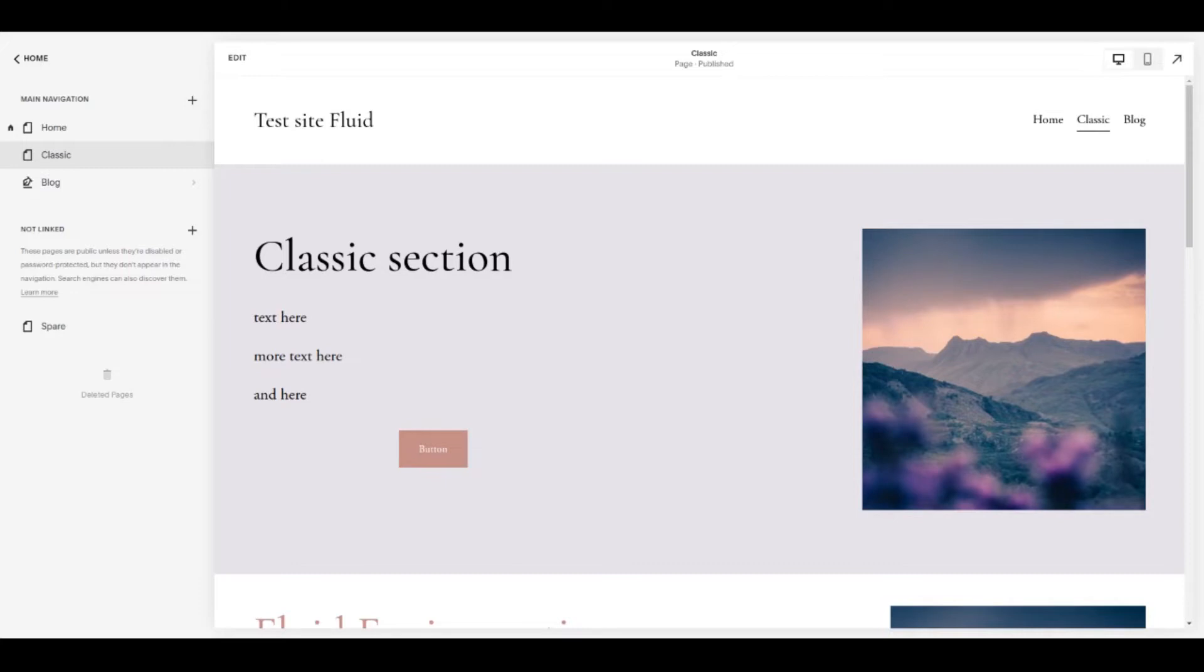So what is Fluid Engine? Basically put, it's a new drag and drop editor that's much more intuitive for laying out your pages and it gives some nice design features.